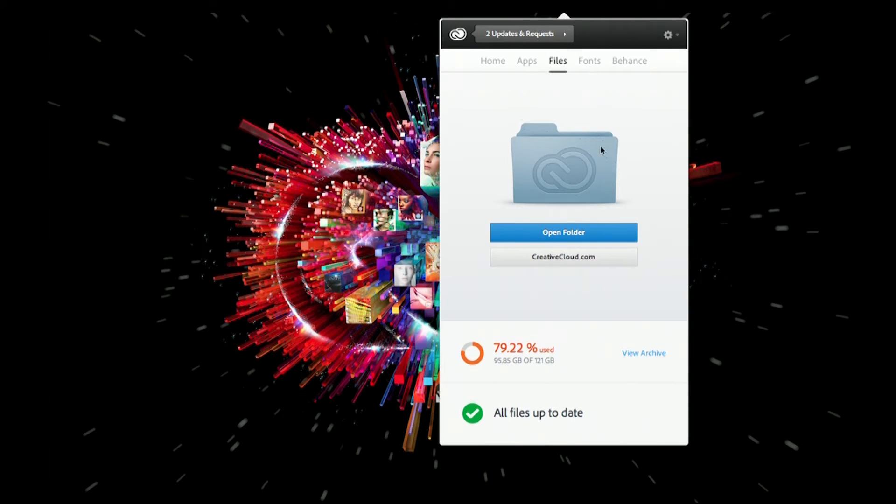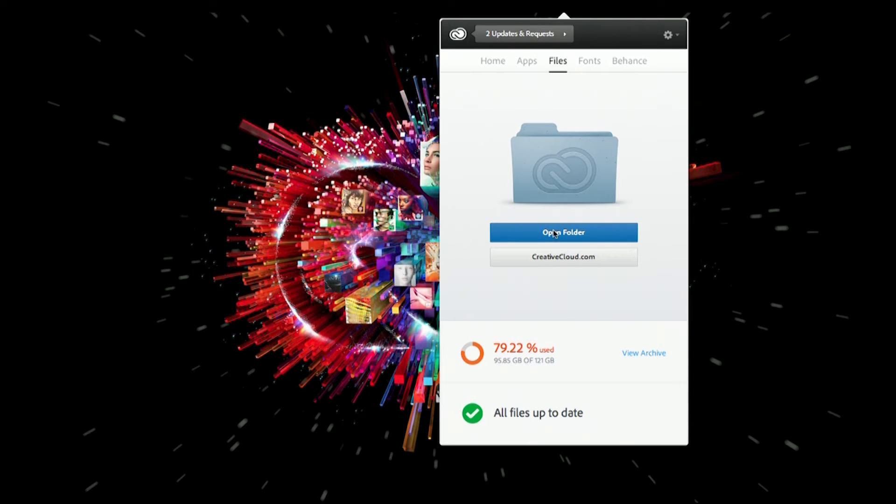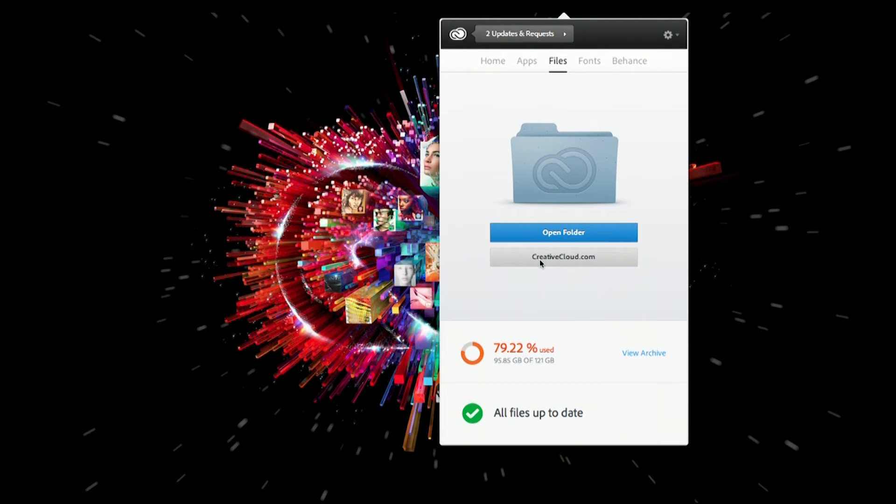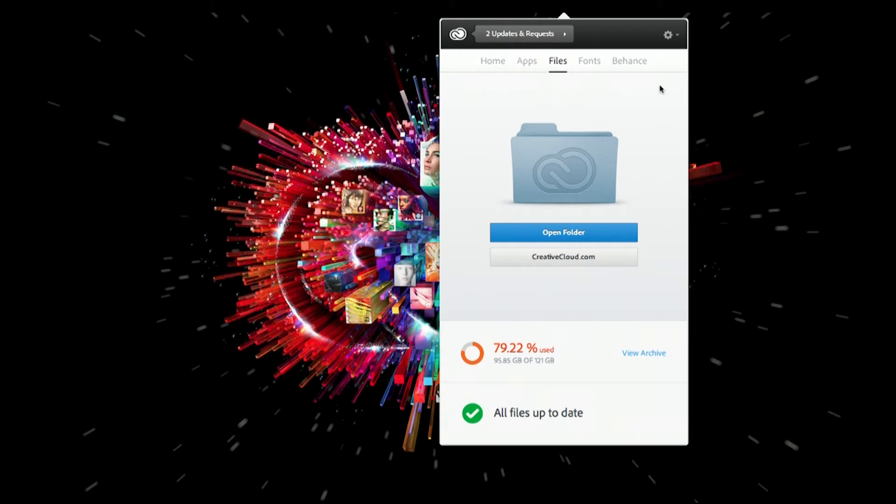From this files tab, I can choose to open my folder synced locally on my desktop, or I can go straight to creativecloud.com and view the folder structure and files online.